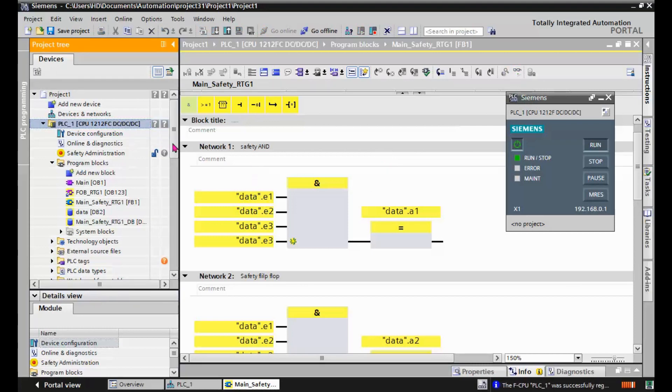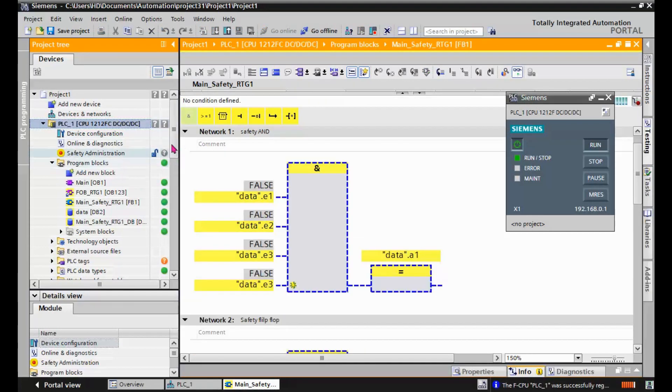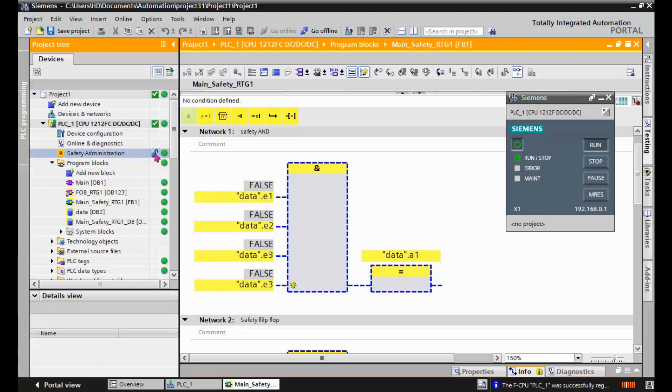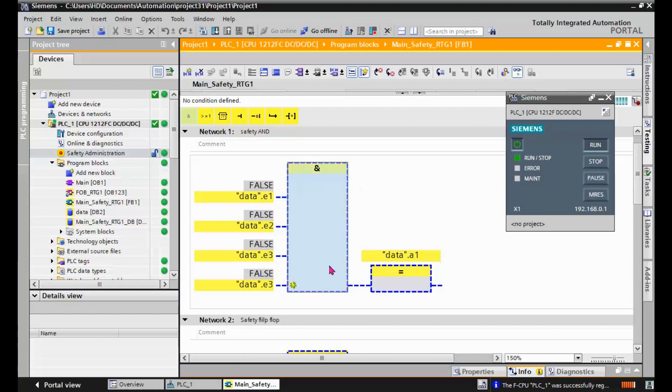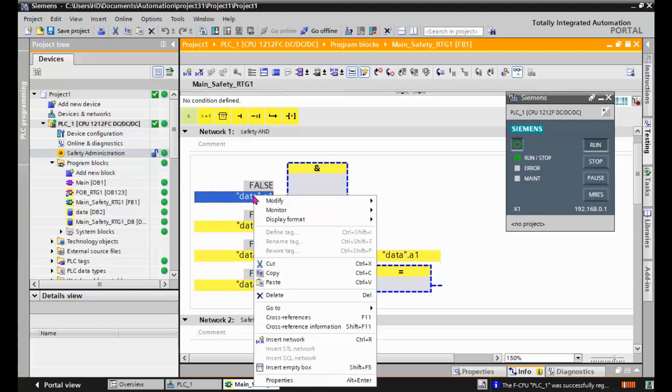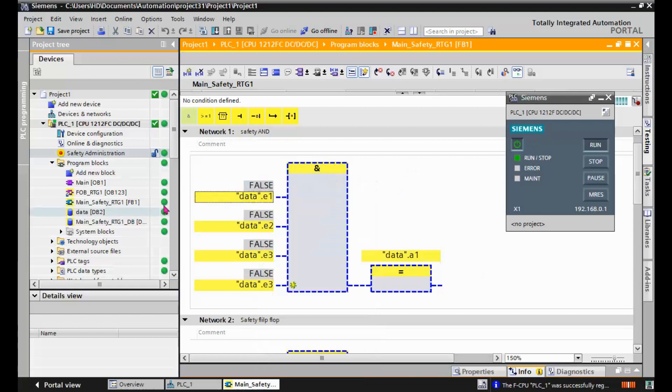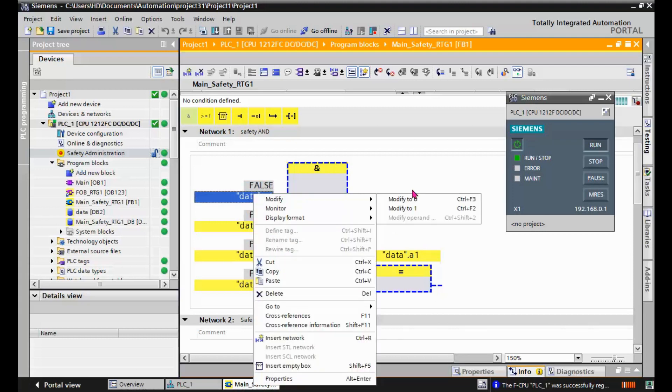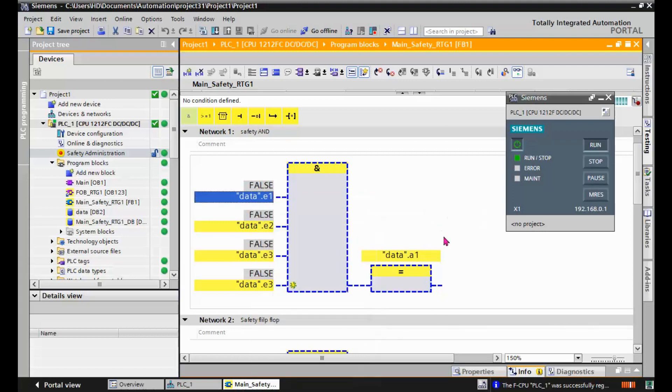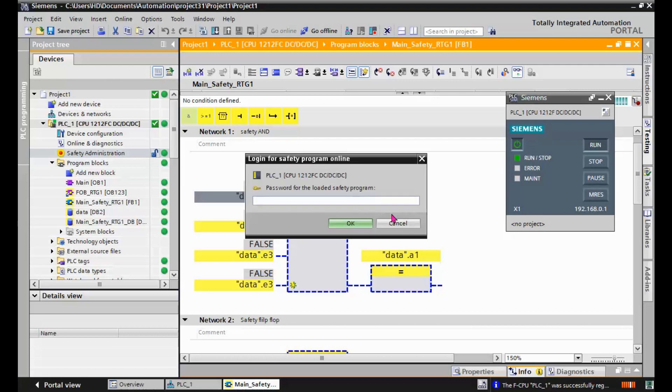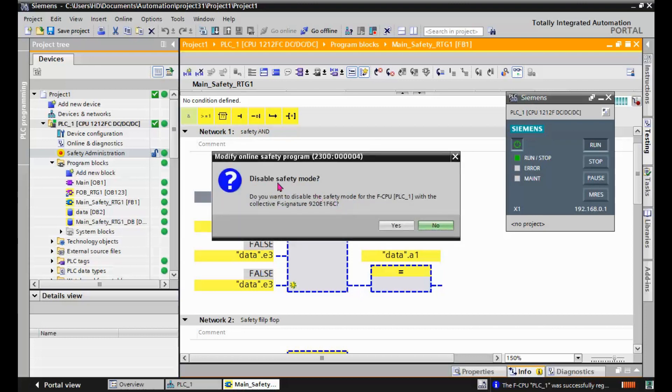And now we can go online. So we have access to safety, we have access to safety program, safety administration because this lock is open. We are authorized. And we want to function test this program. Because these are internal memories, it should be possible to modify the values. But these safety values cannot be changed when the safety mode is active. It's very easy to disable the safety mode if you have the password.